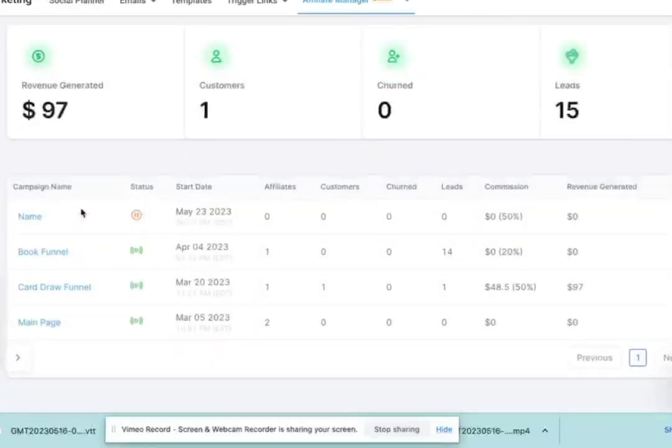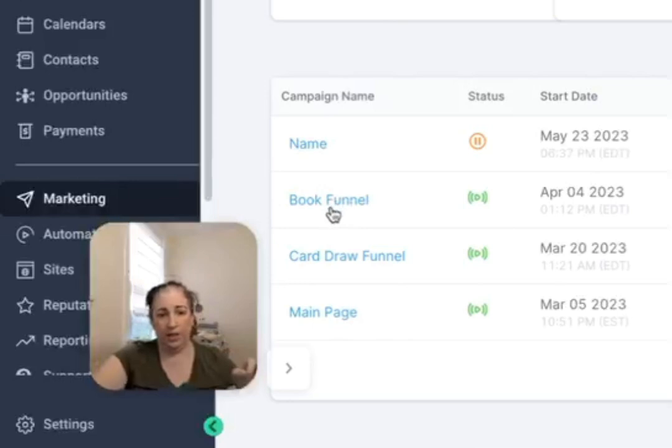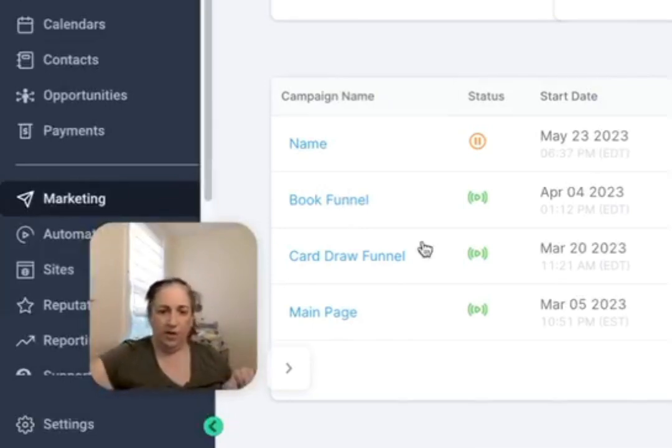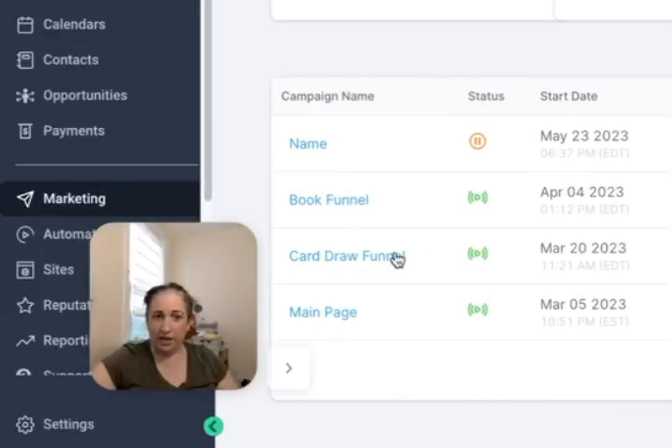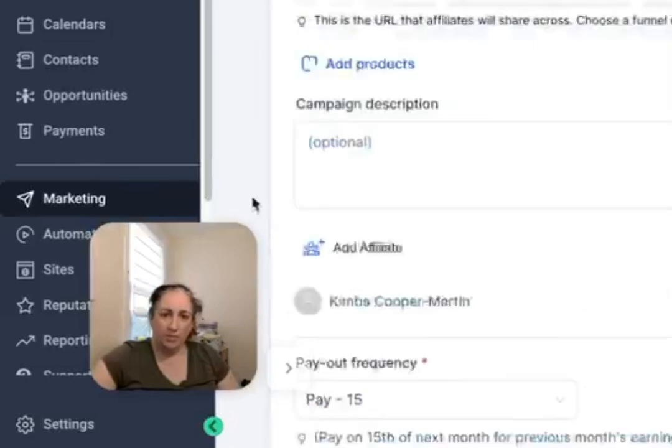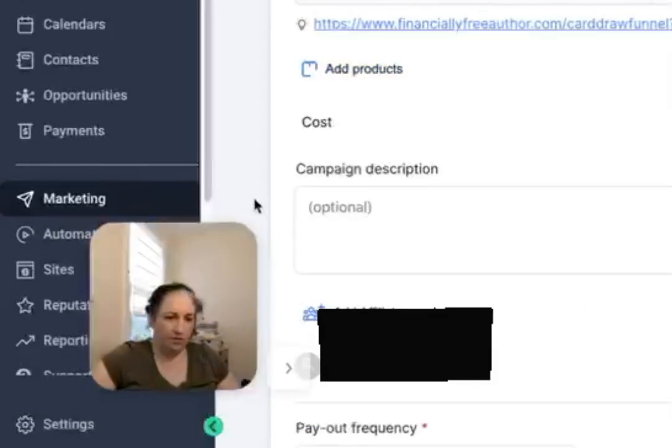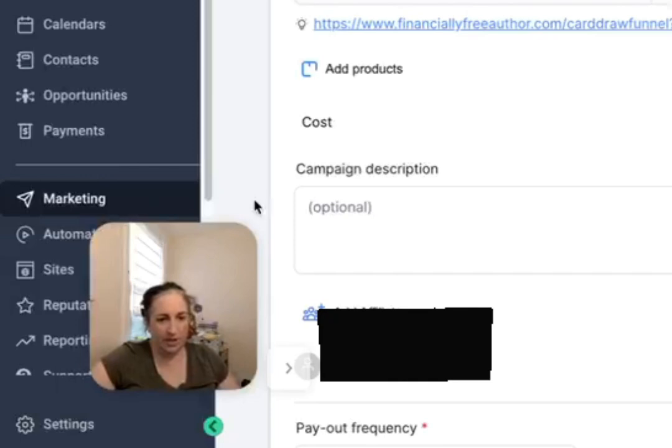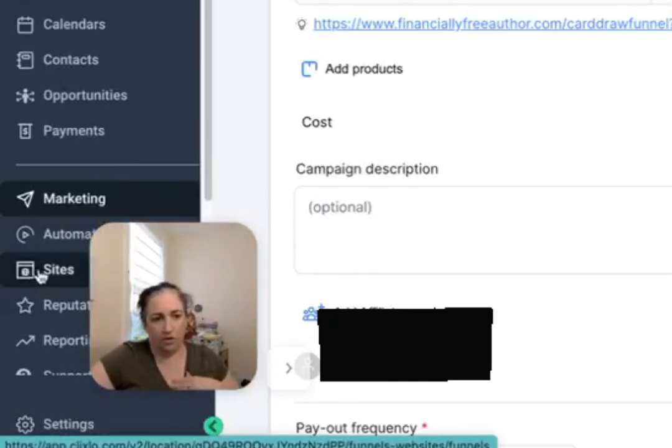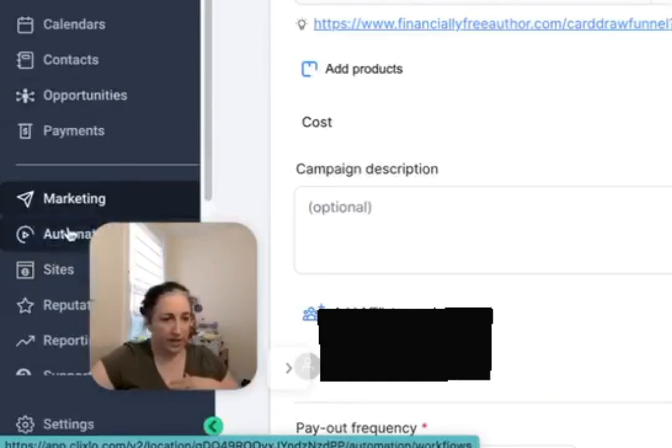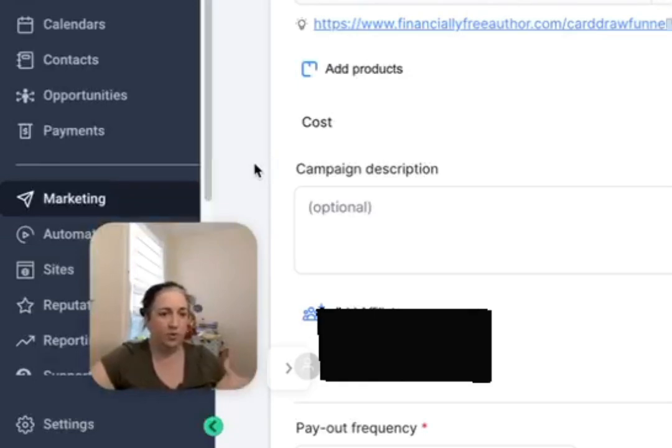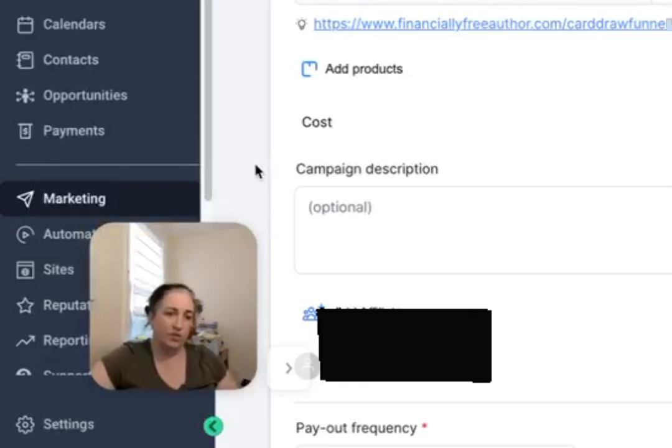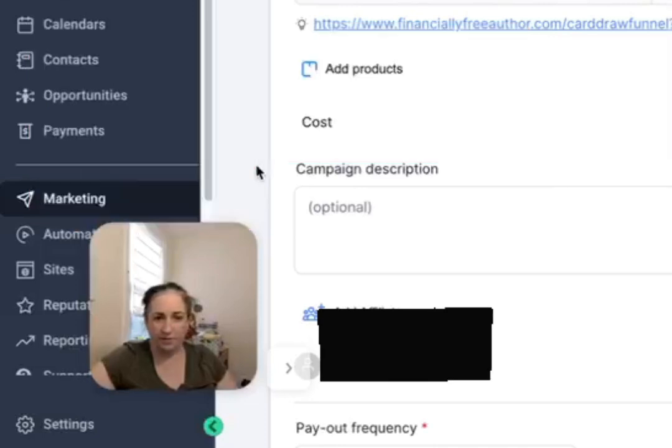And then they will get that email that says this is your link, and so they can start sharing it. And it doesn't really have a portal where you can give them like swipe copy and stuff. You'd have to set that up separately, which was the same thing with Kartra. I did it there as a membership area where people could access things like social media and swipe copy and emails and stuff like that.